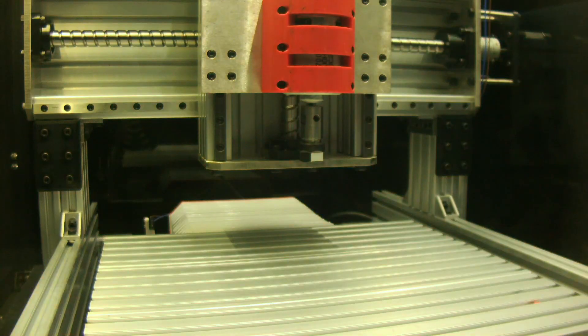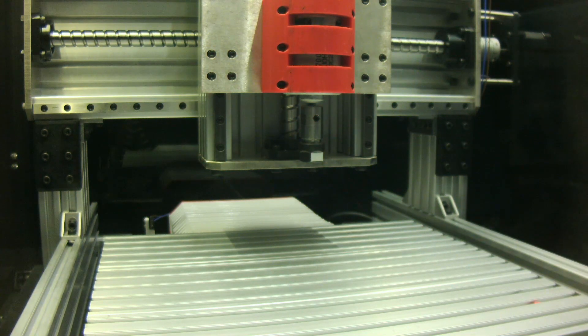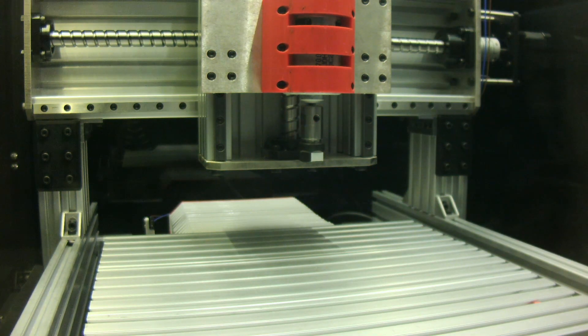After the machine is ready, let's test the coordinate system for this CNC router. Hi, welcome to Sloan Engineering, I'm David.